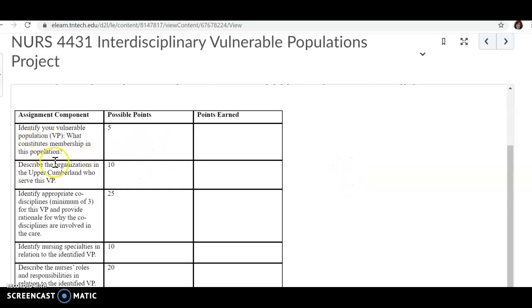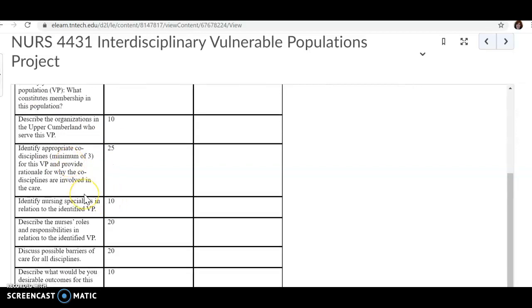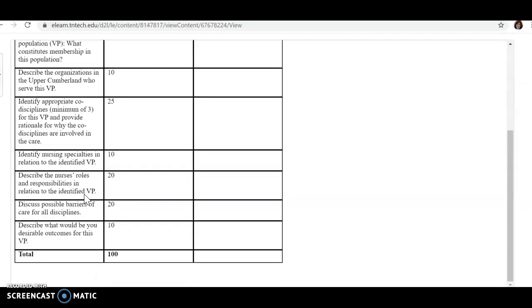Here is your rubric that your faculty will be using. They're going to look at each of these components, and I think it's pretty straightforward.